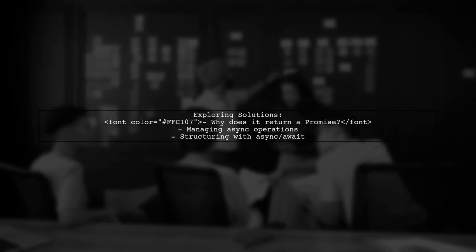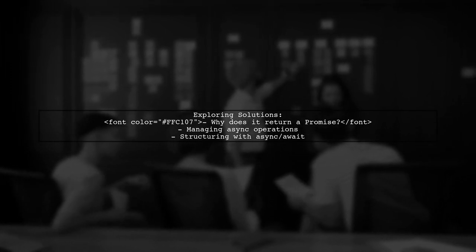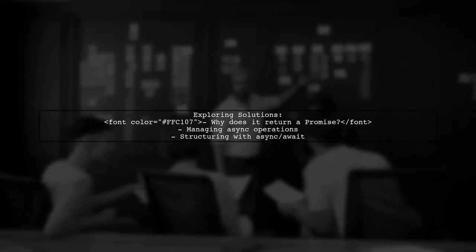We'll explore why returning a value from an async function results in a promise and how to effectively manage asynchronous operations in your code. Plus, we'll discuss how to structure your workflow using async await.